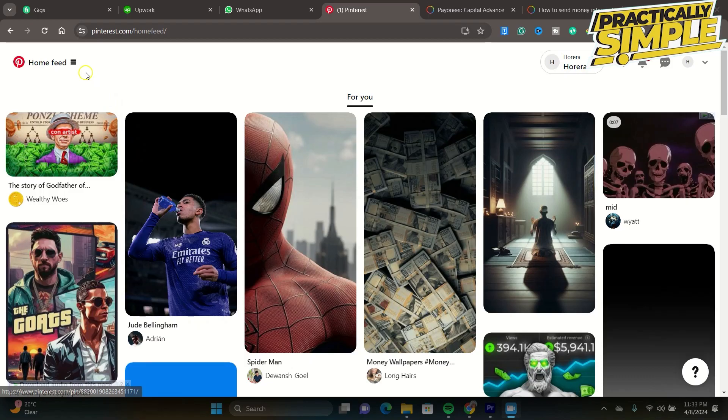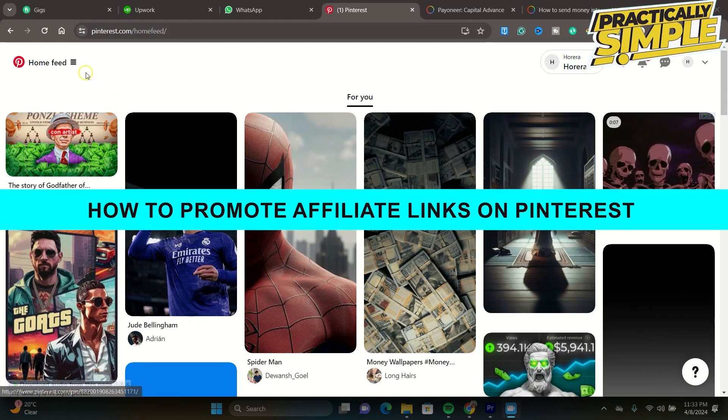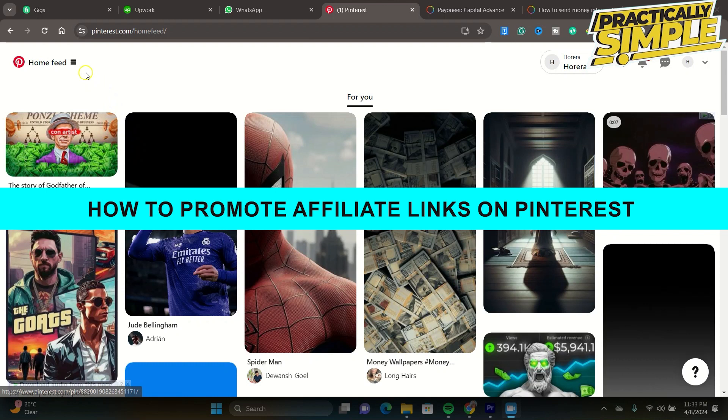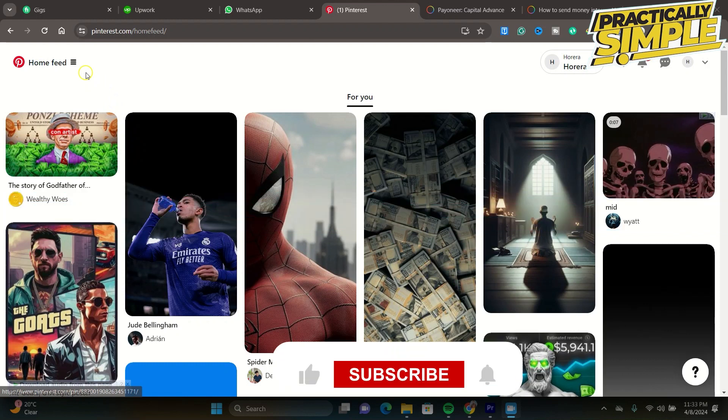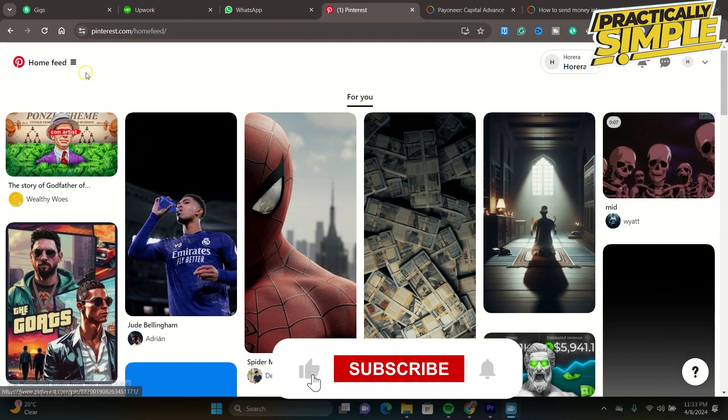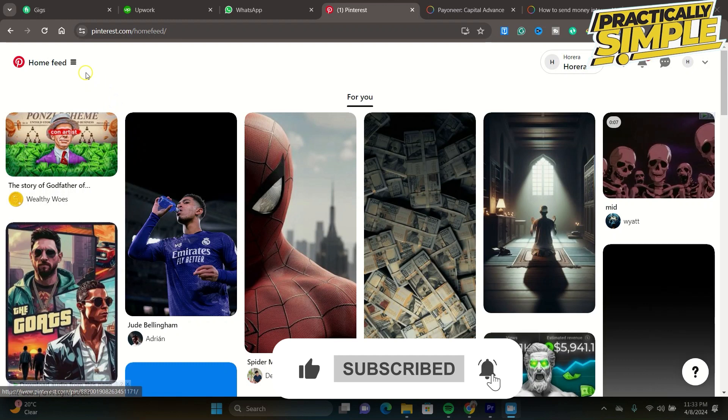Hey everyone, welcome back to the channel. In today's video, I'm going to show you how to promote affiliate links on Pinterest. Promoting affiliate links on Pinterest is actually pretty easy, so the first thing you need to do...